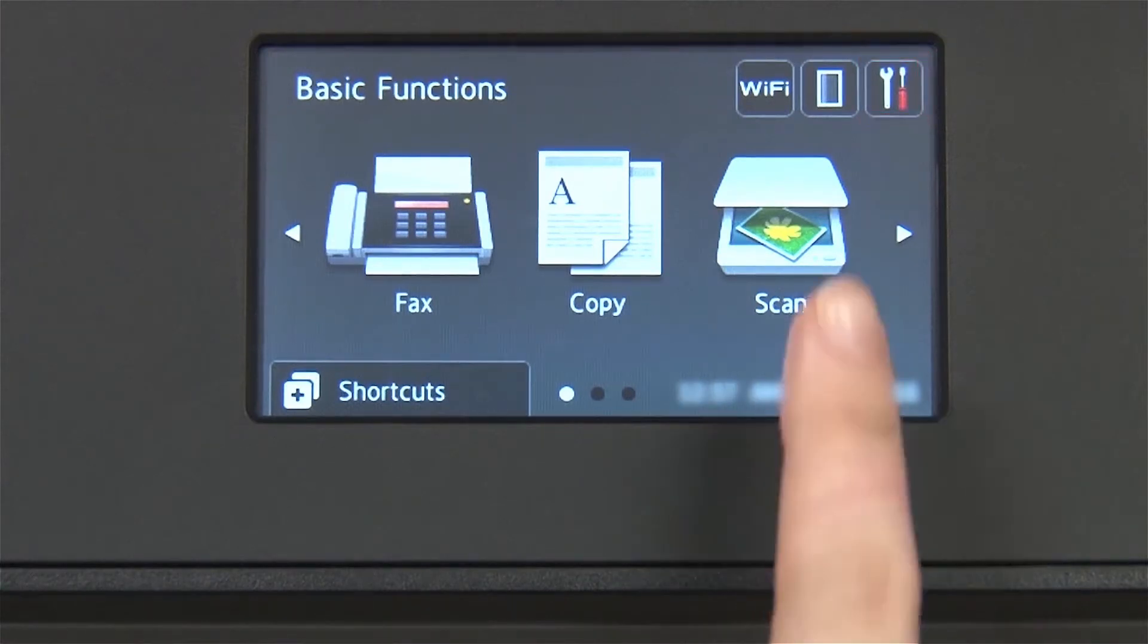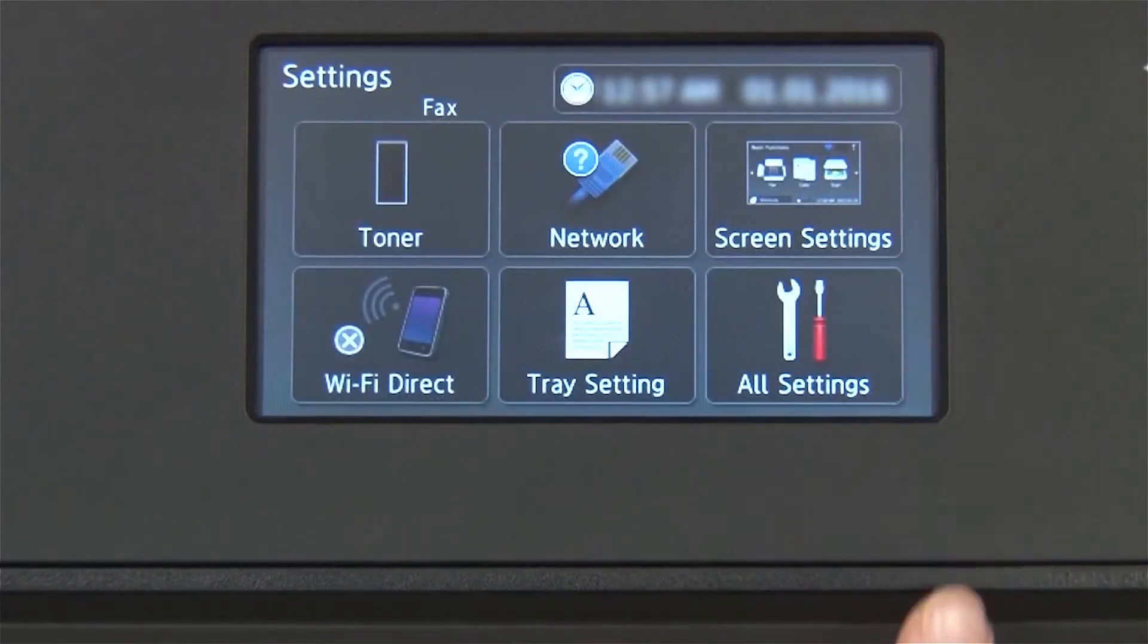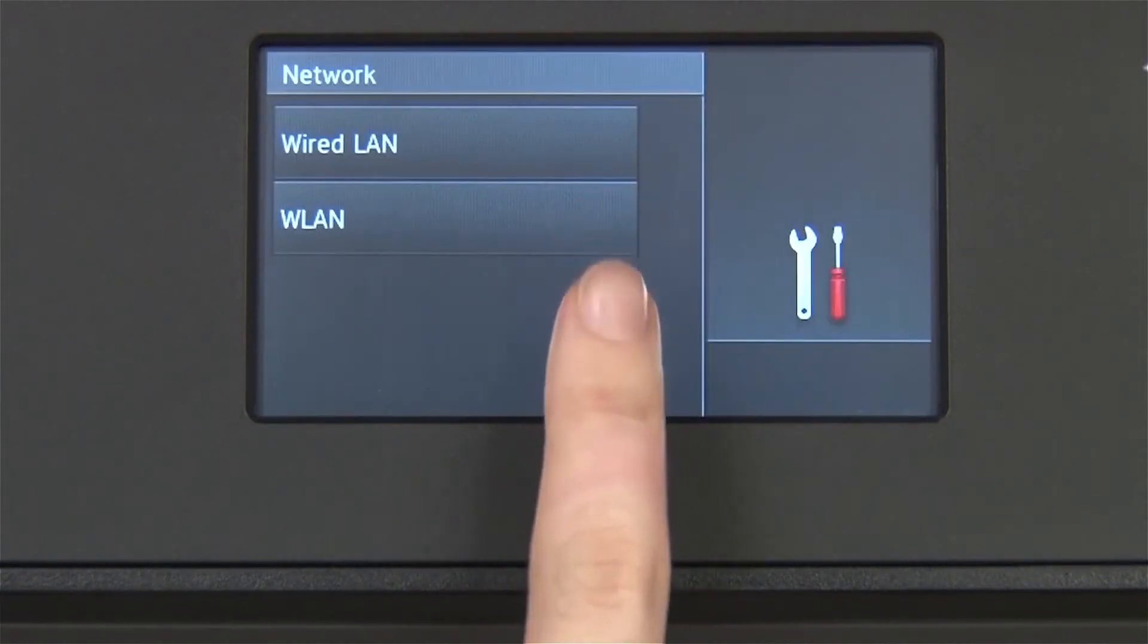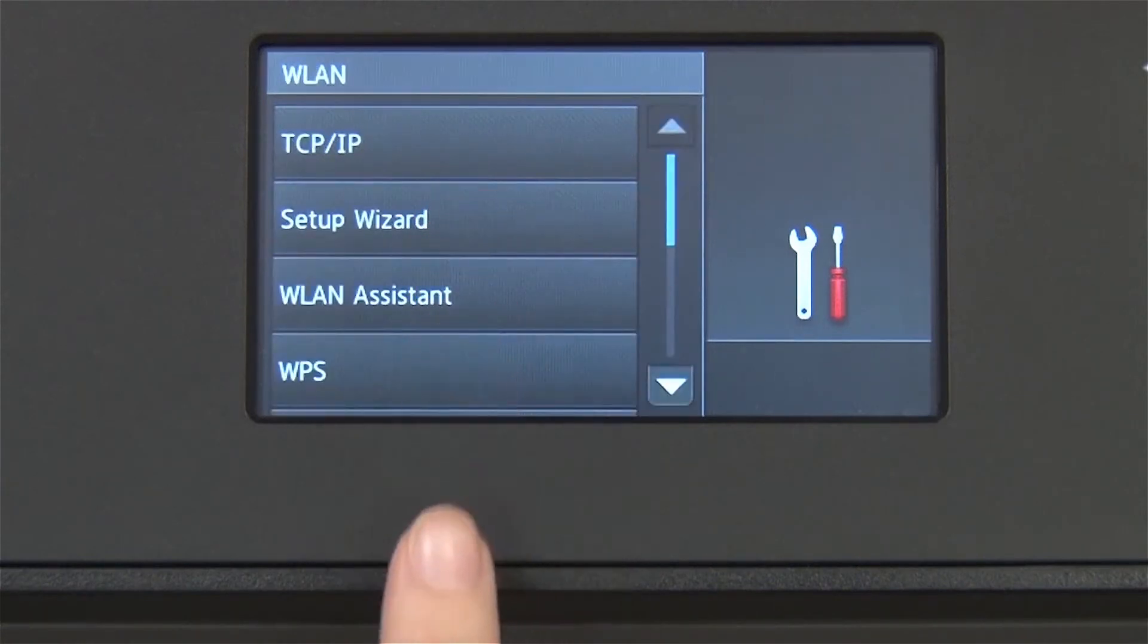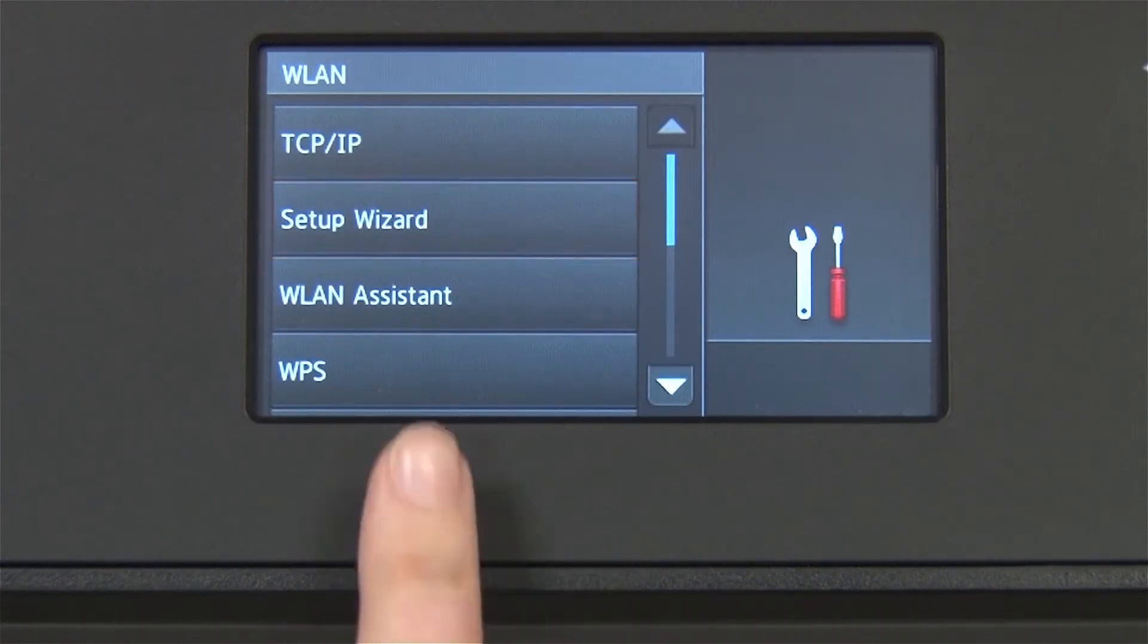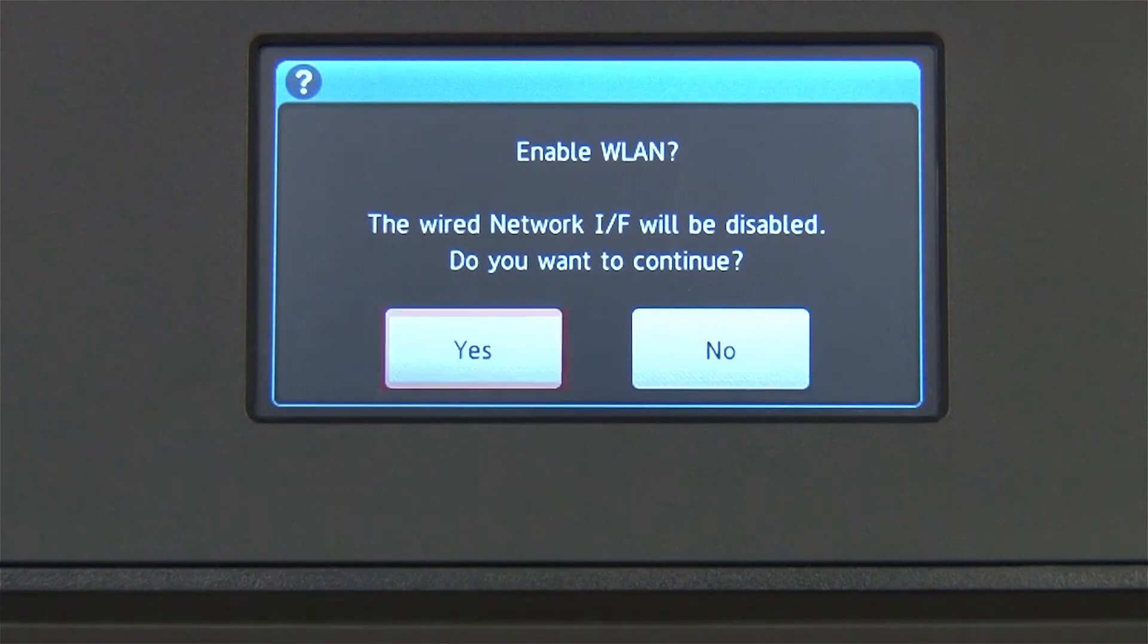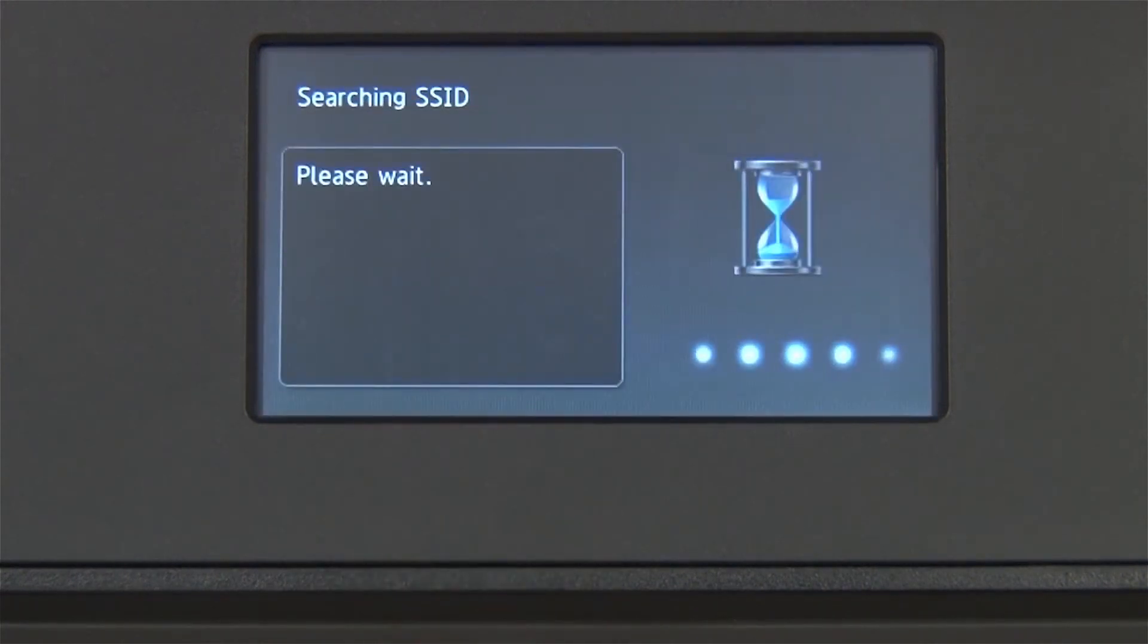From the home screen, press the settings icon on the touch screen. Press Network. Press WLAN on the touch screen. Press Setup Wizard. When WLAN Enable appears on the LCD window, press Yes.